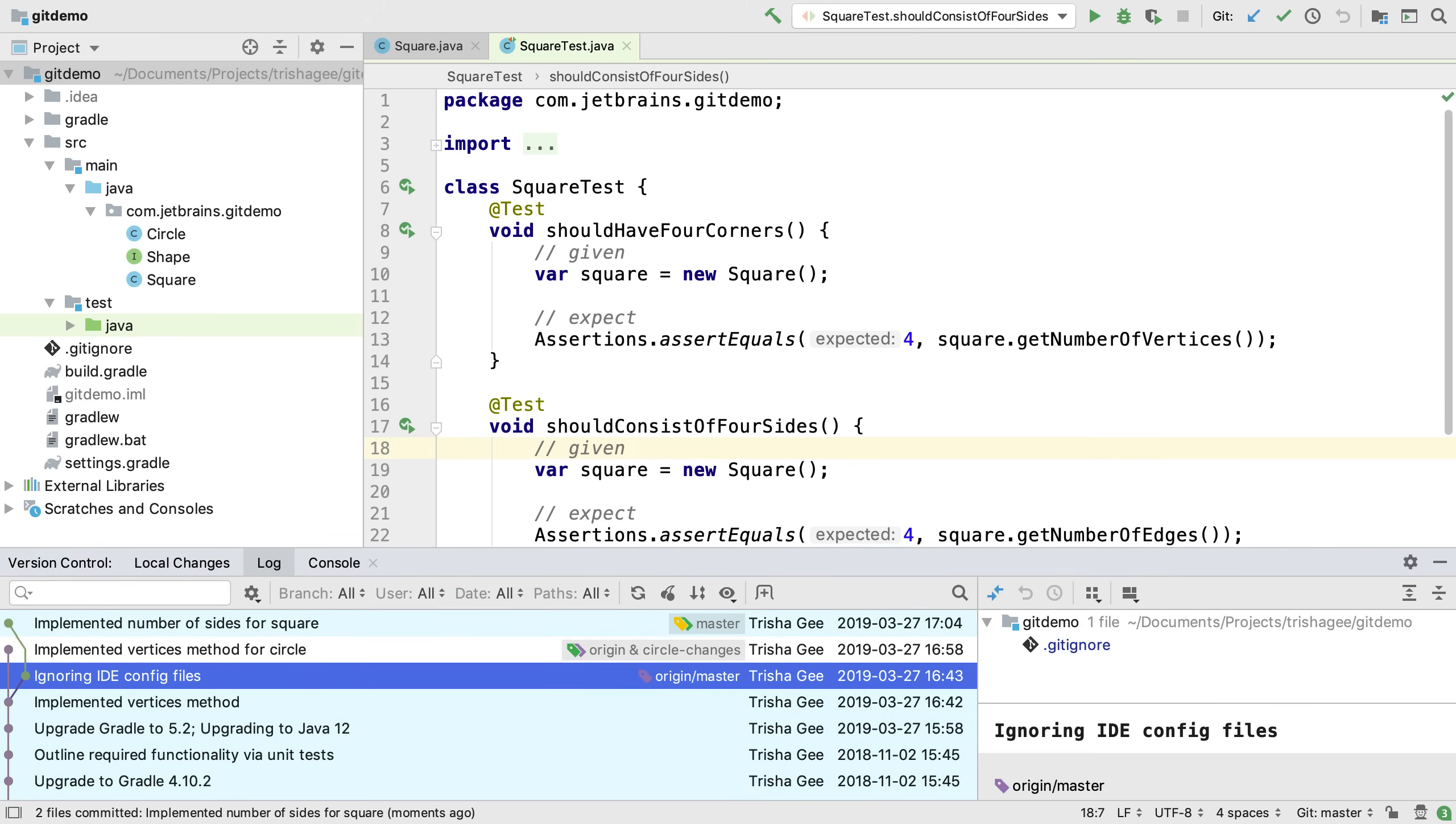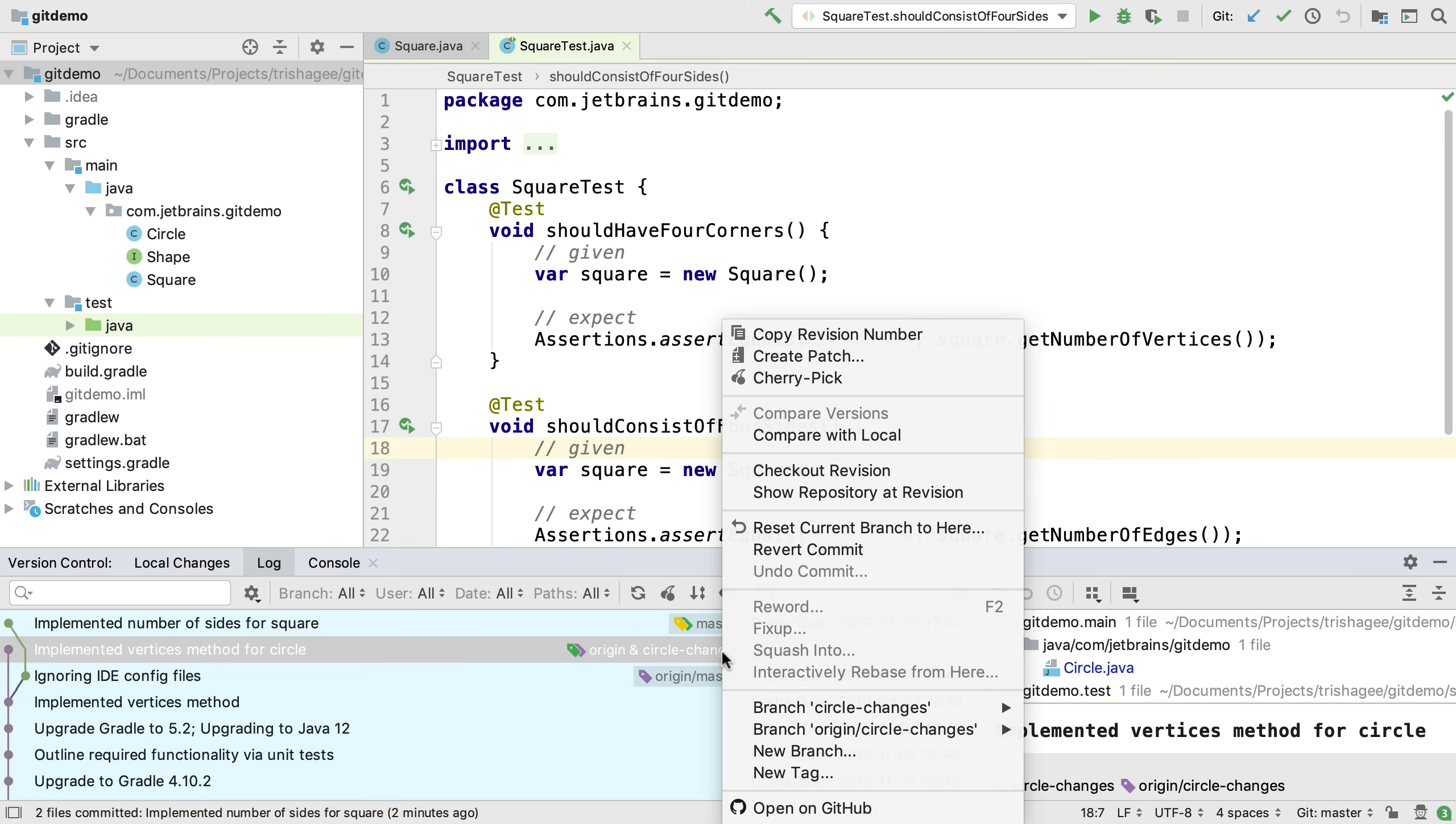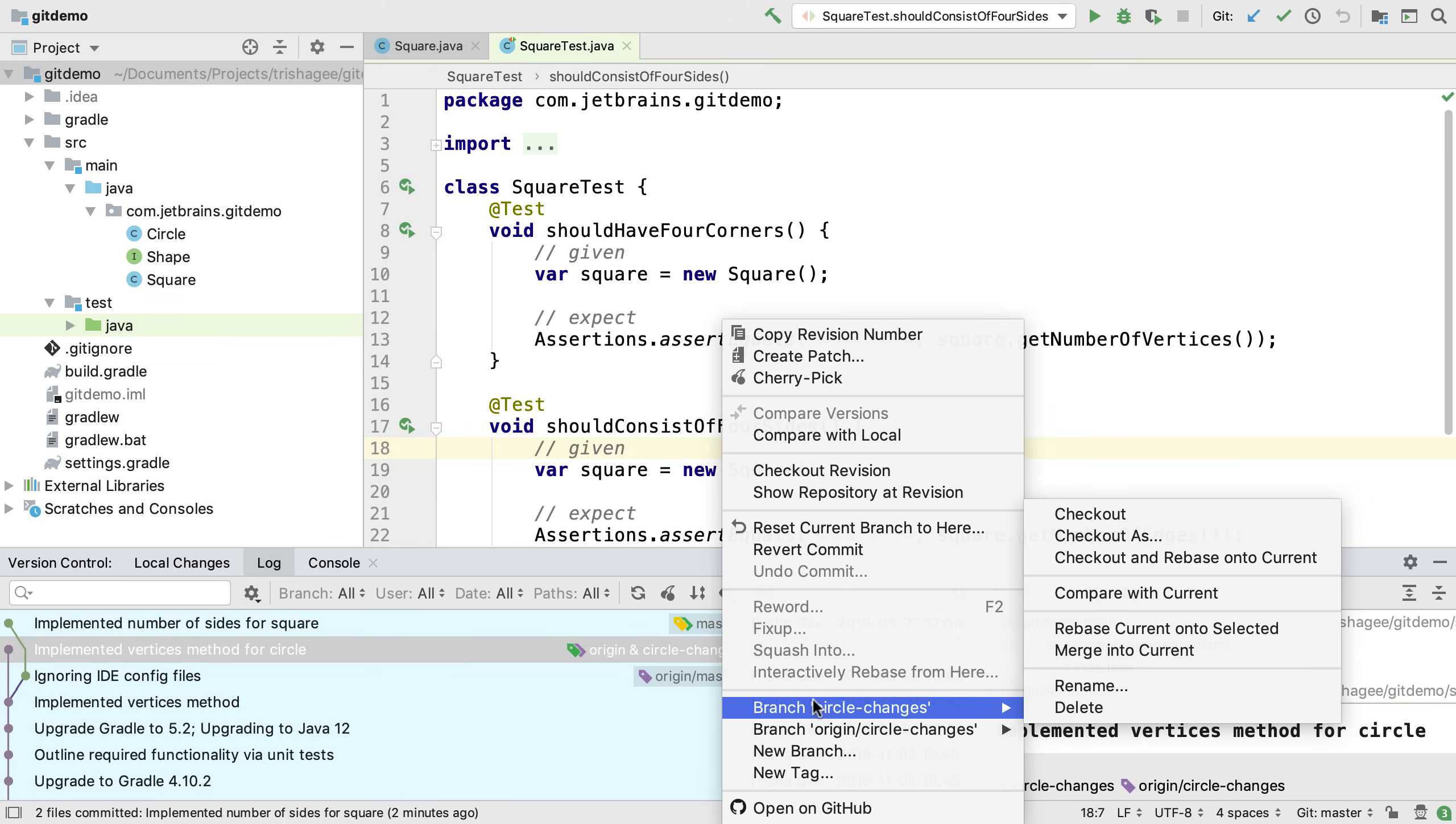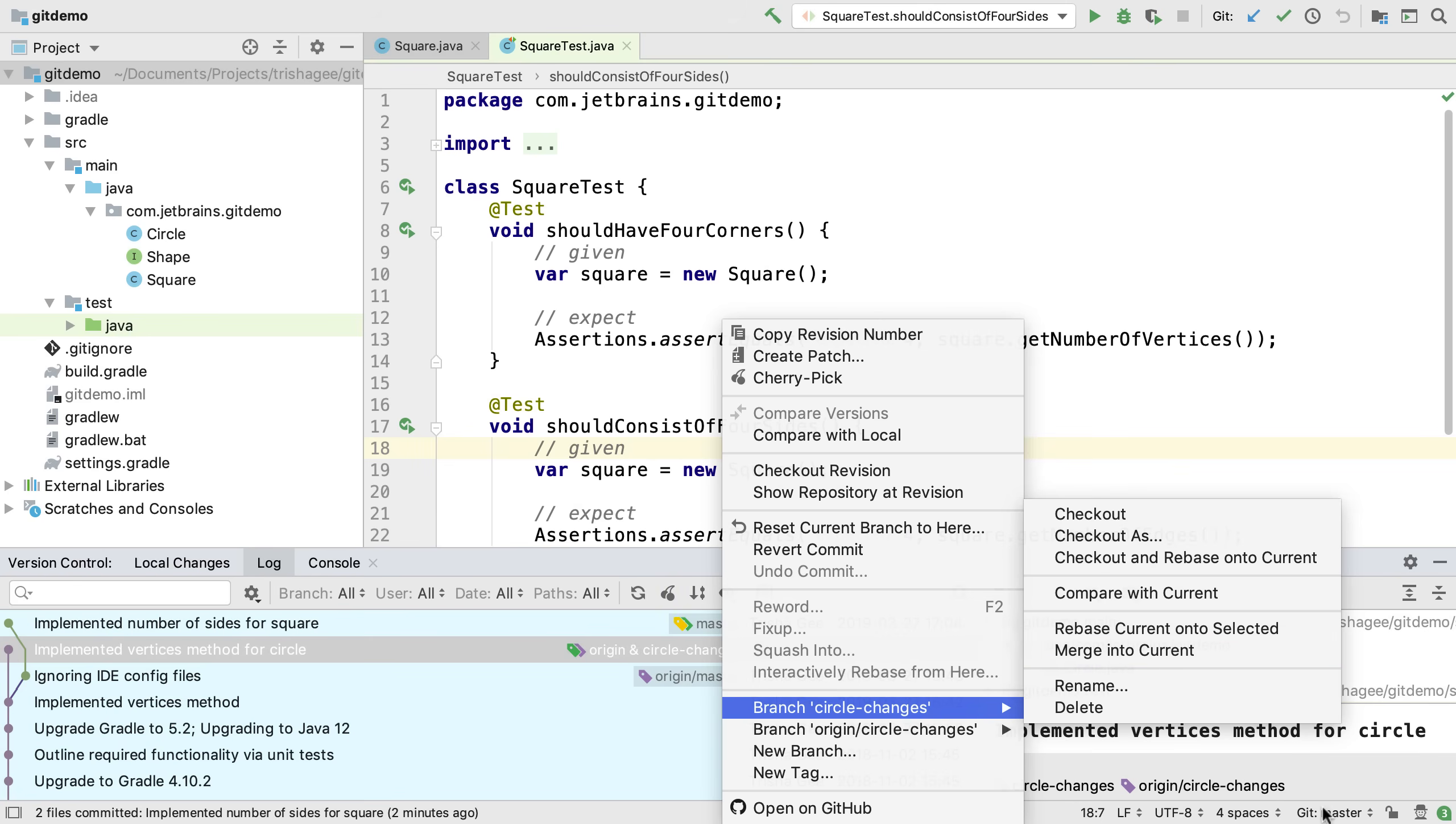We can see in the log view that there are commits on two branches, master and circle changes, at this time. If we now want to merge our circle changes, we can right click on the branch we want to merge, making sure we're on the correct branch, and select Merge into Current.